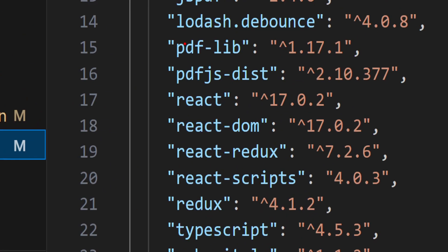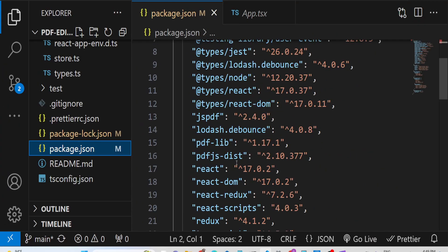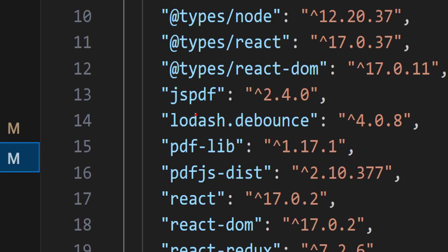You can see we're using pdf-lib, pdfjs-dist, Redux, and jsPDF library as well. These are the main libraries we're using for this application.